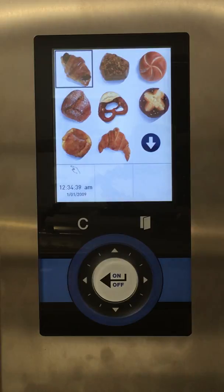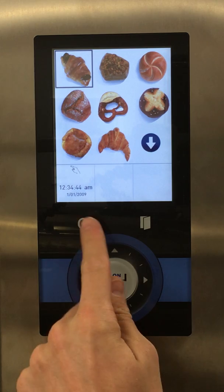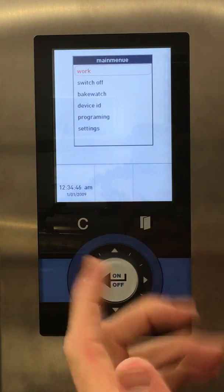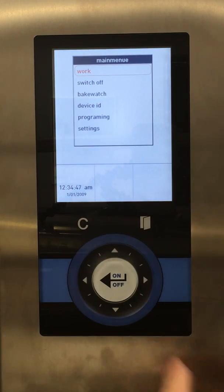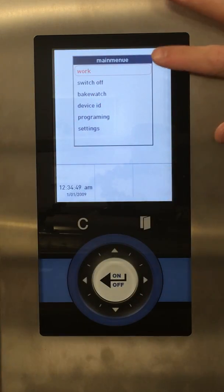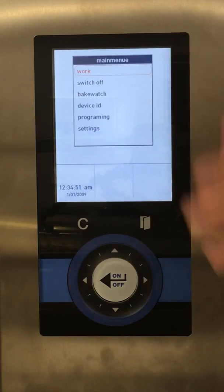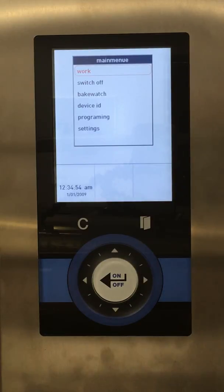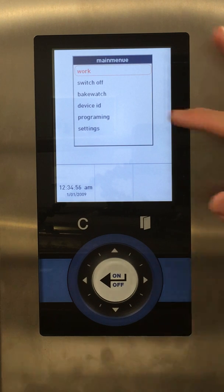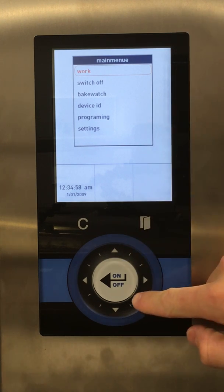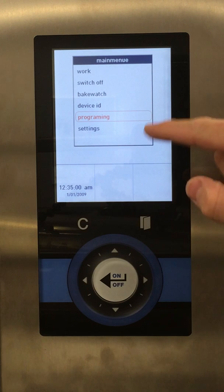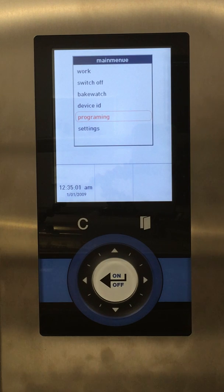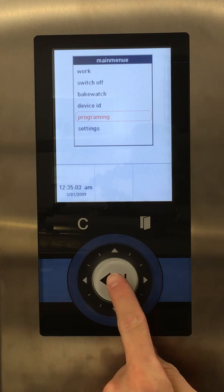At this point, anything we select will immediately start into the program. But if we'd like to edit a program, the C button is our clear button. It clears us to the main menu — main menu — and we have different options. Any editing or creating of a program will be in Programming. Move the cursor down until Programming is selected, and then press the on-off once.